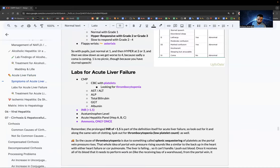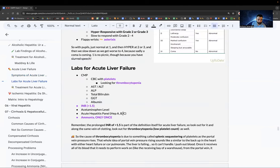Labs for acute liver failure: INR greater than 1.5 (part of the definition). Look for thrombocytopenia — the T in synth ACT is thrombopoietin; a sick liver won't produce it, leading to low platelets. Run ammonia only once — don't trend it.